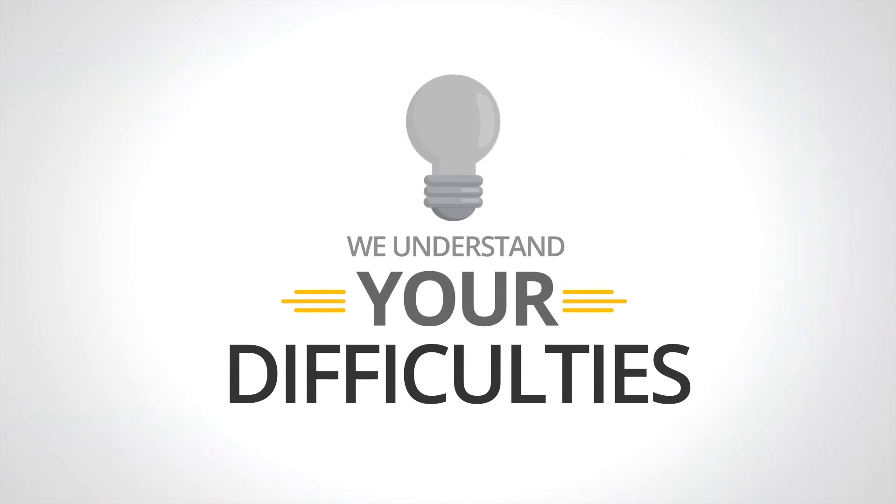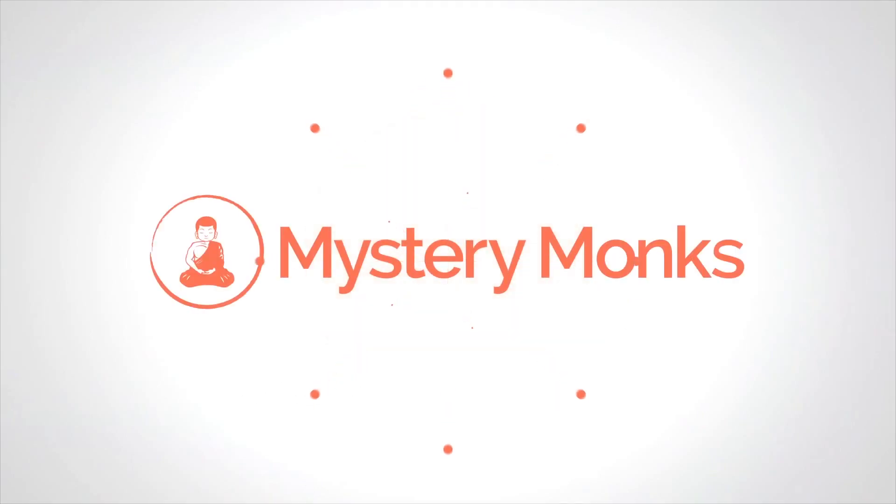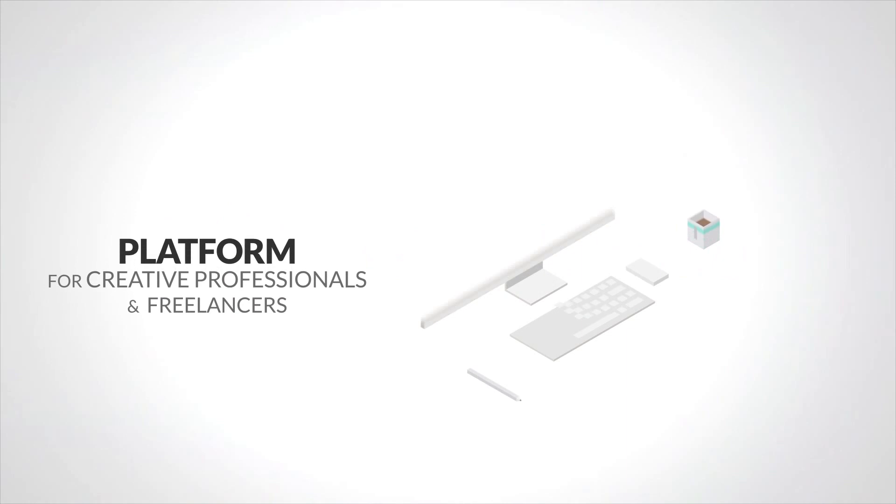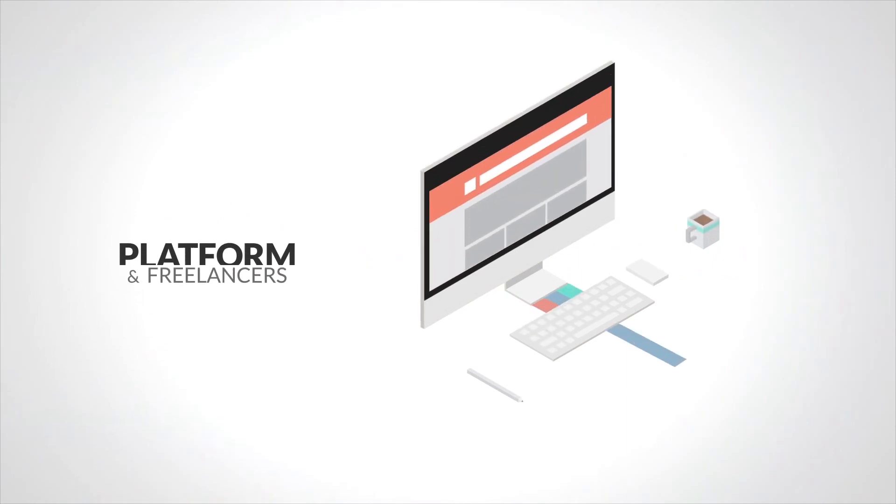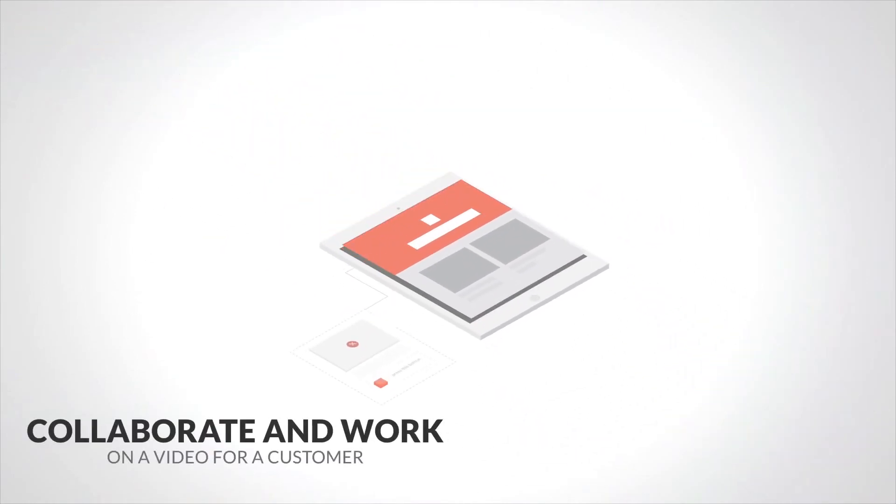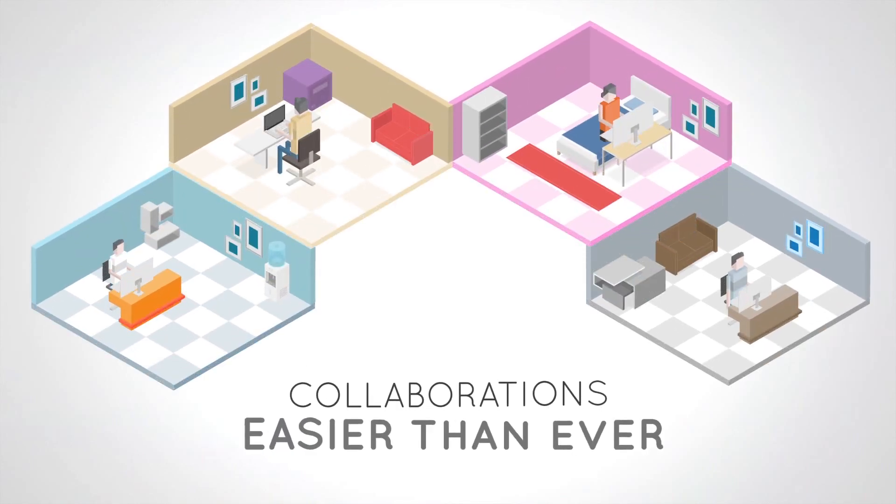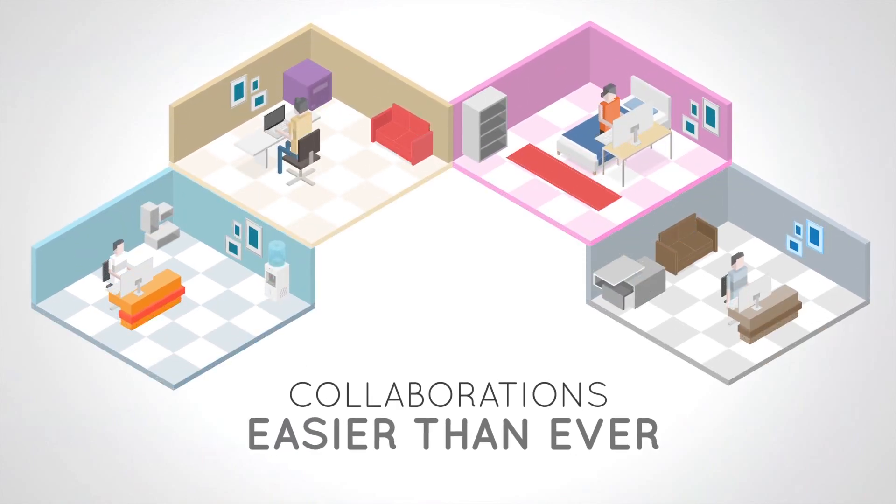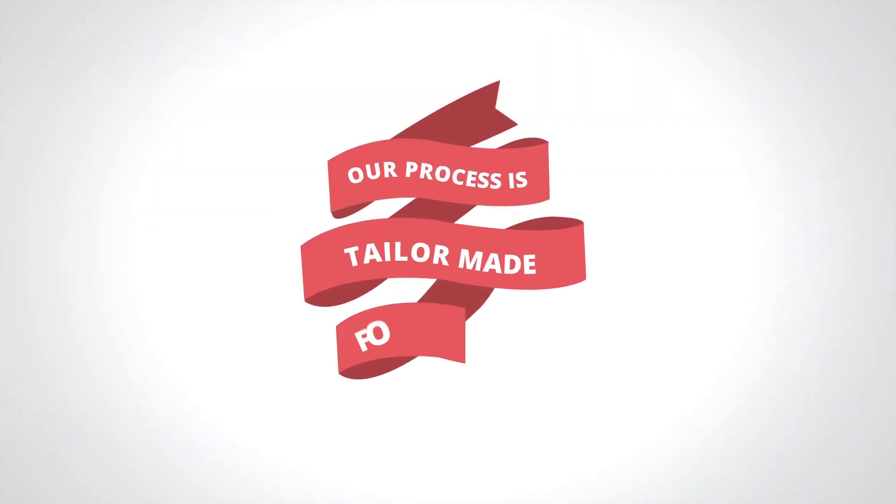We understand your difficulties, and that is why we've created Mystery Monks. Mystery Monks is a platform for creative professionals and freelancers to collaborate and work on a video for a customer. Our technology makes collaborations easier than ever, and the process is tailor-made for a layman.